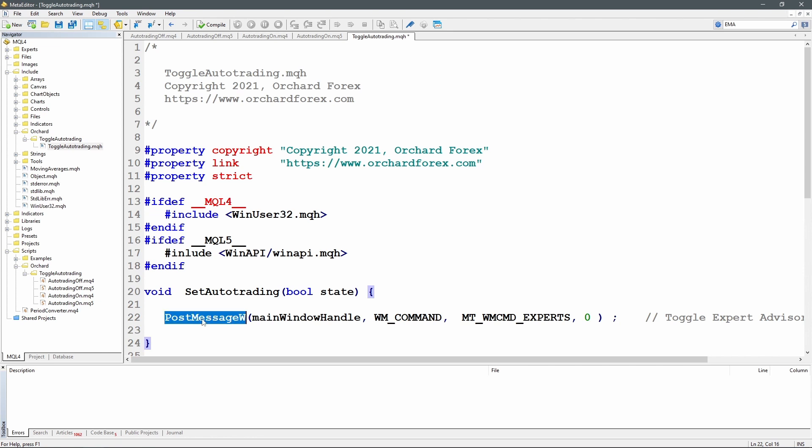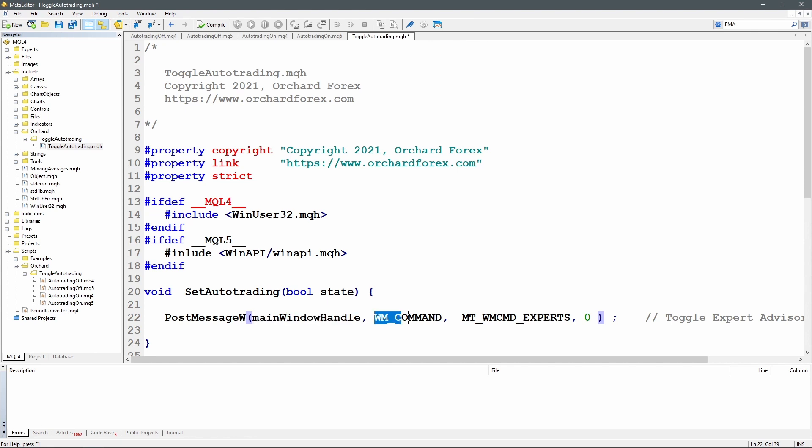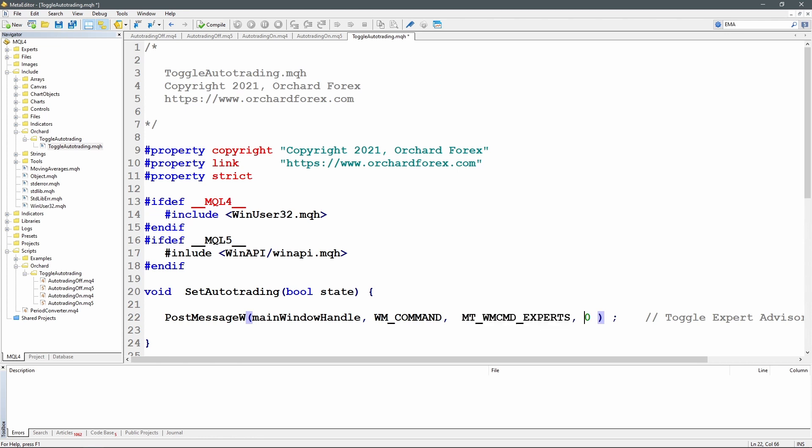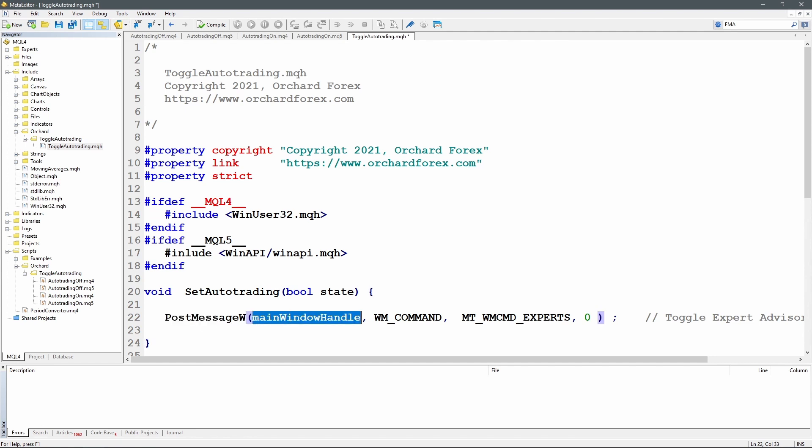So this is the function: PostMessageW. It takes a window handle, passes a command which we'll need to declare, and then a sub command which is to toggle the experts button. And the third argument is not needed so that's just a zero. So this PostMessageW is declared in the Windows API. It's a user32.dll inclusion. Window handle we'll need to get.